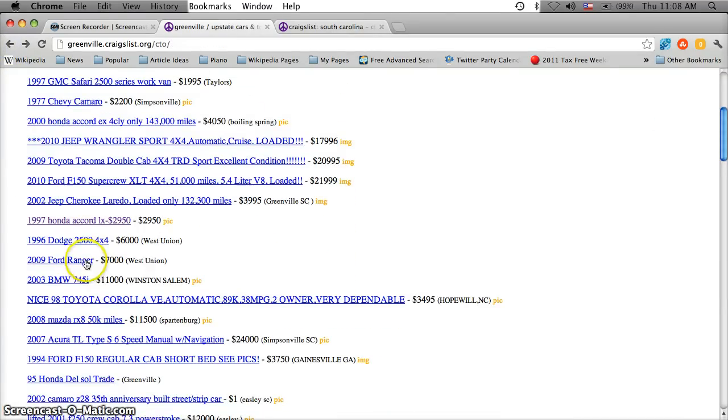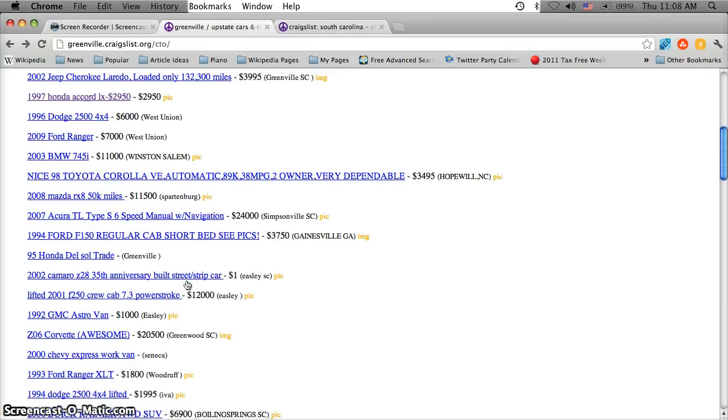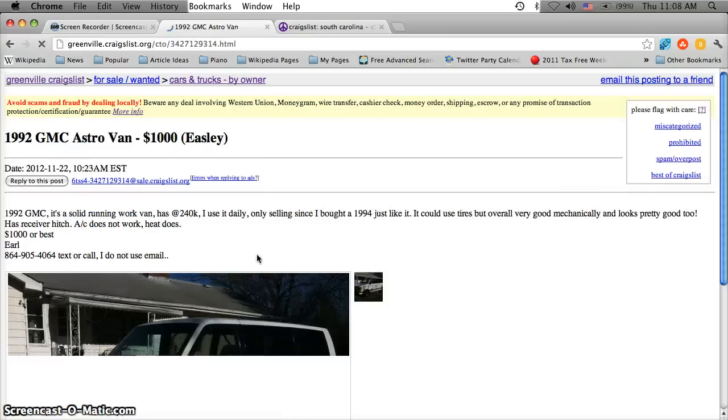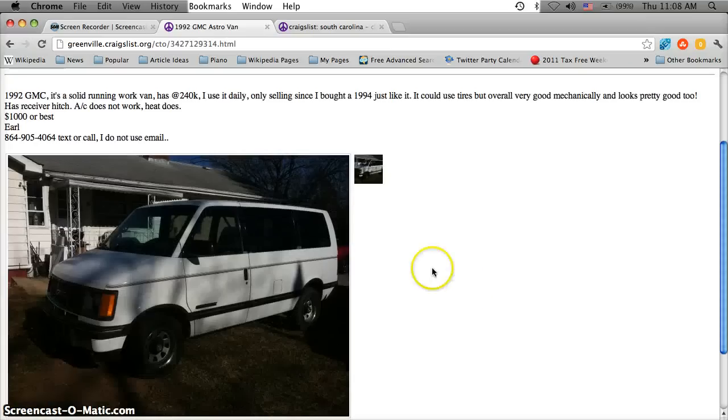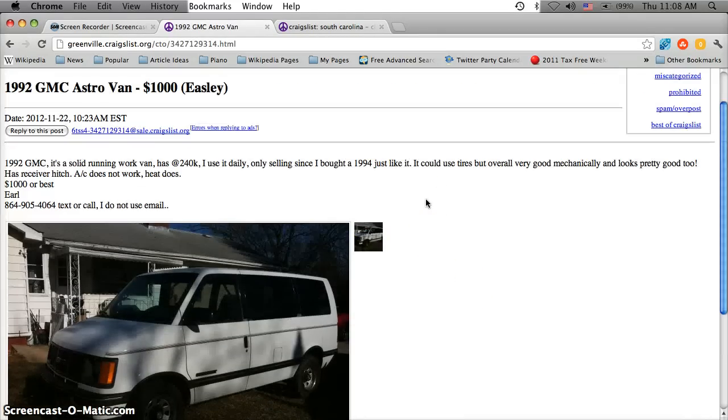And it never hurts to get to know the seller a little bit. Call, ask why they're selling the vehicle. Ask about problems the vehicle may have. Stuff like that. And always test drive the vehicle. There's no reason you shouldn't test drive a vehicle.